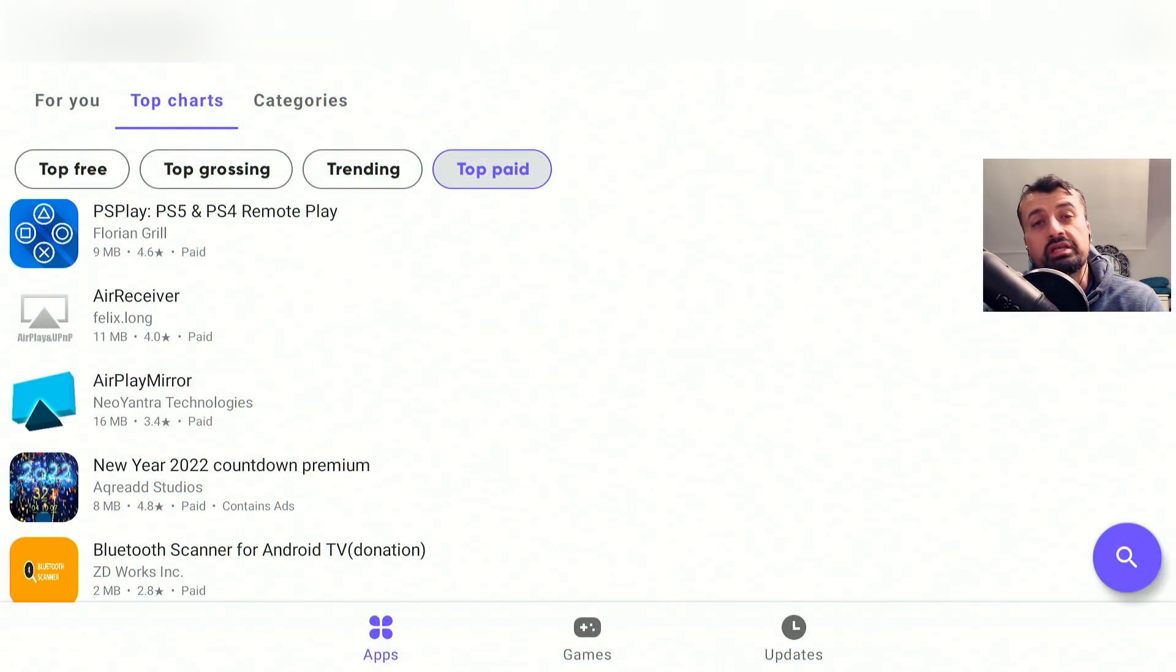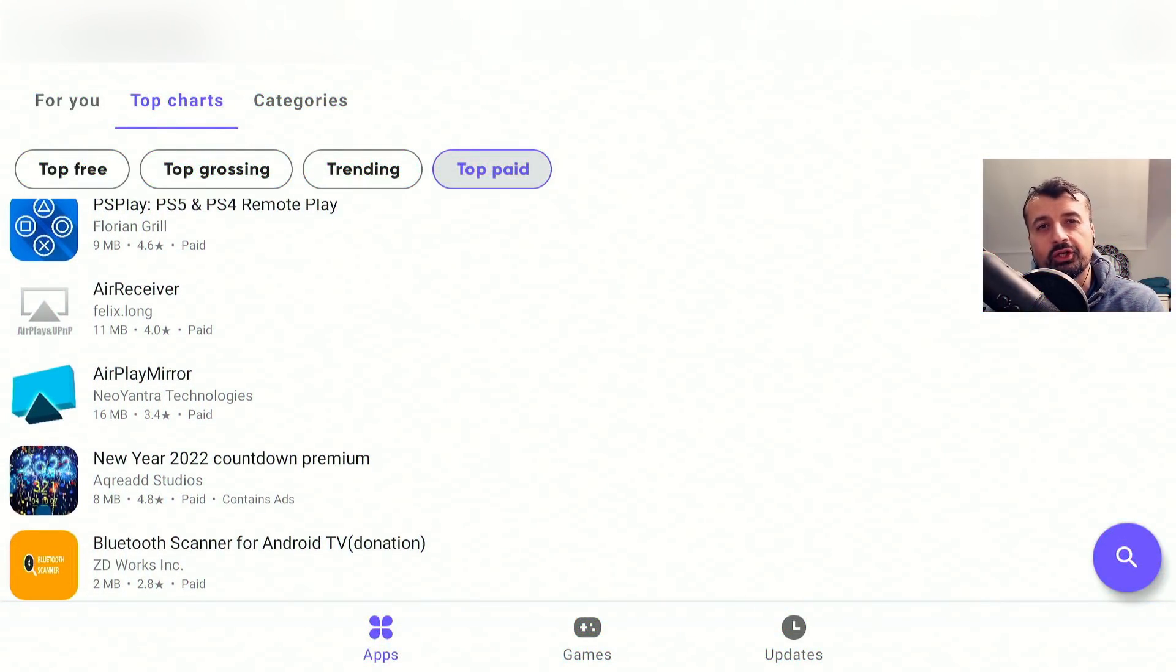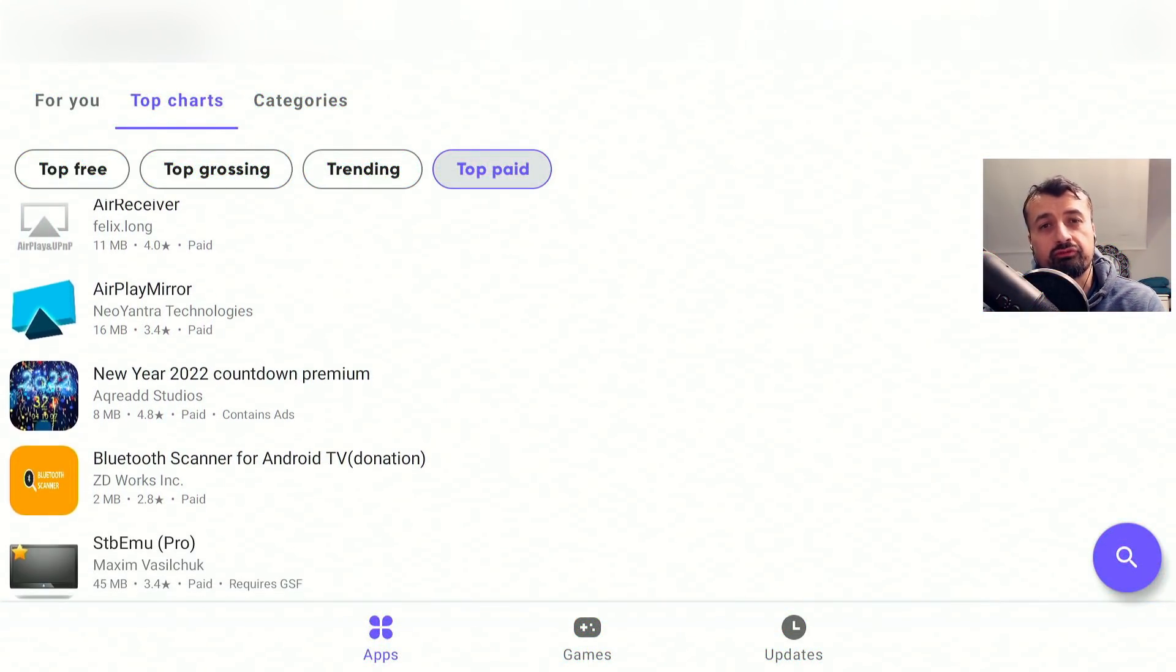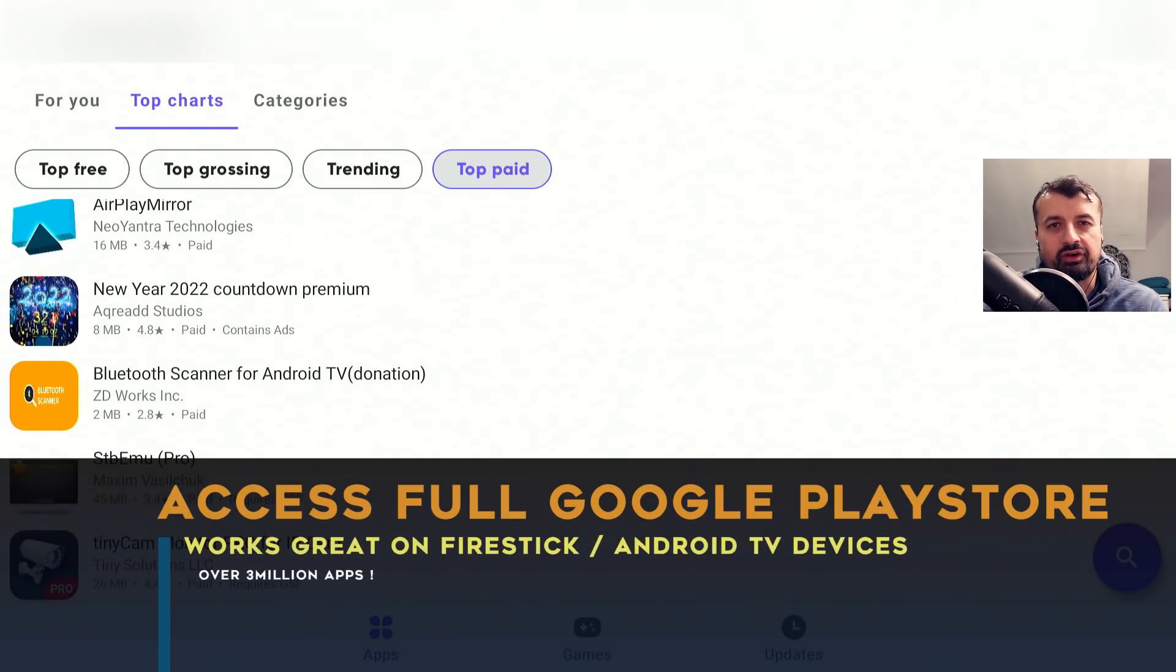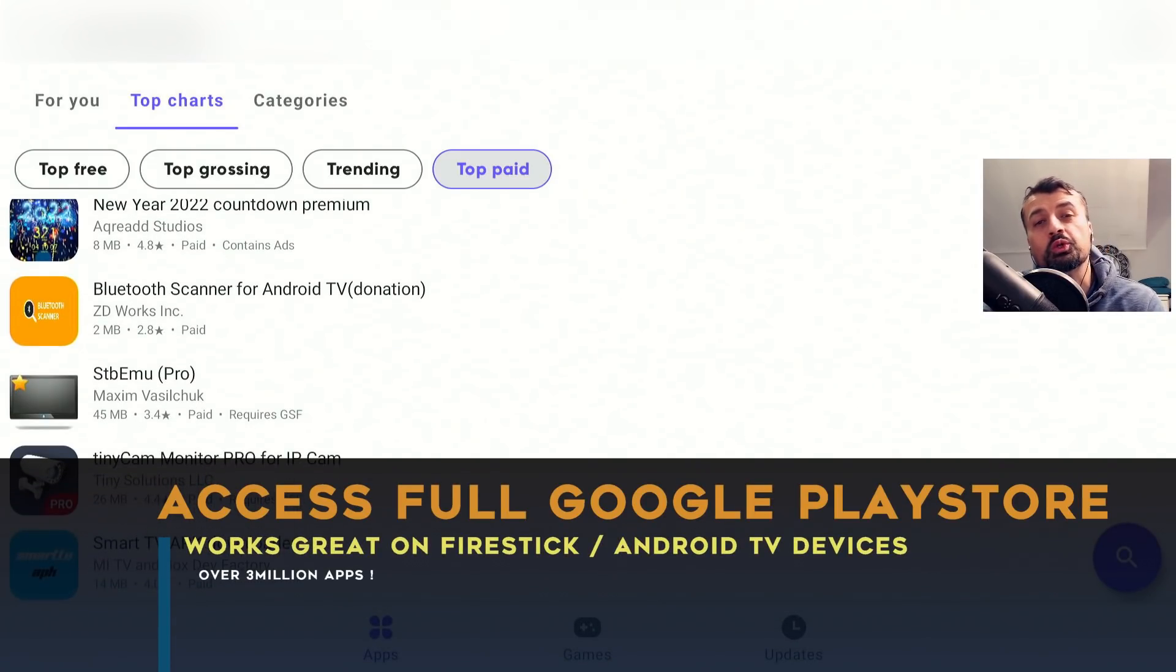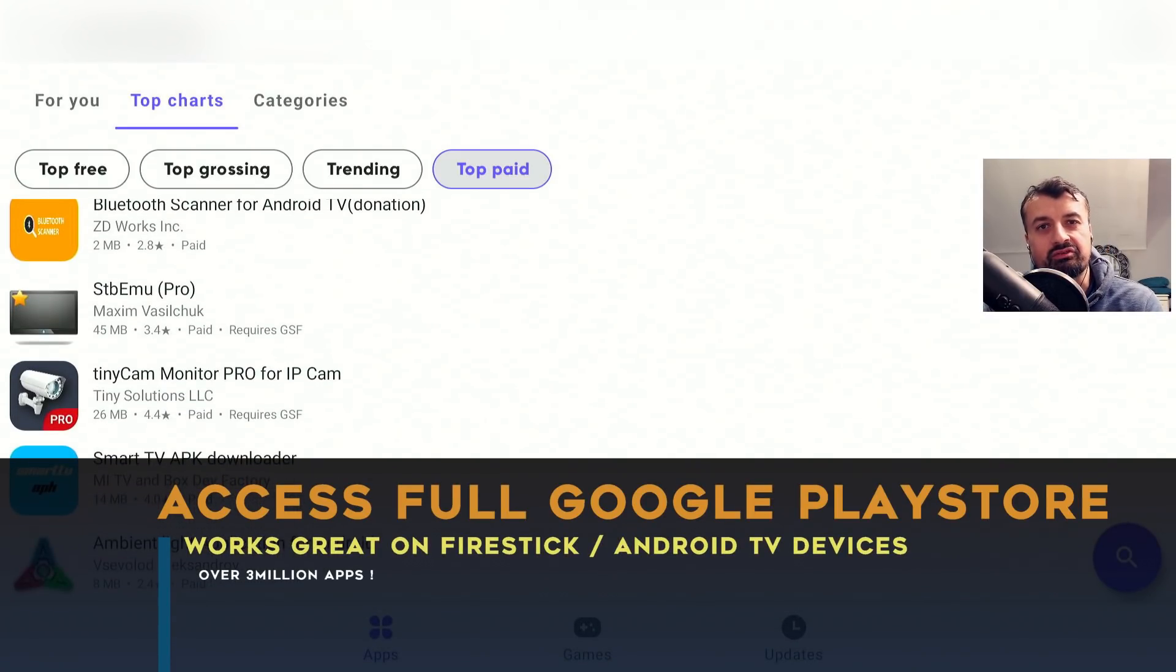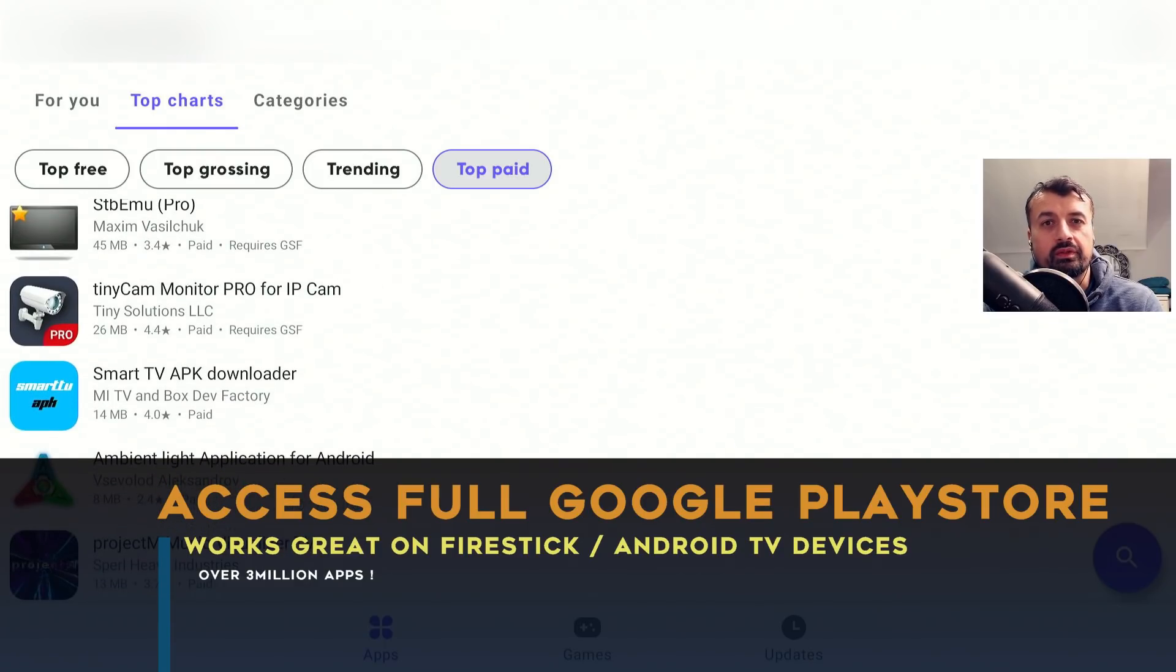So you want to access 3 million applications on the official Google Play Store on your Amazon Fire Stick or your Android TV device, what's the best way to do that?